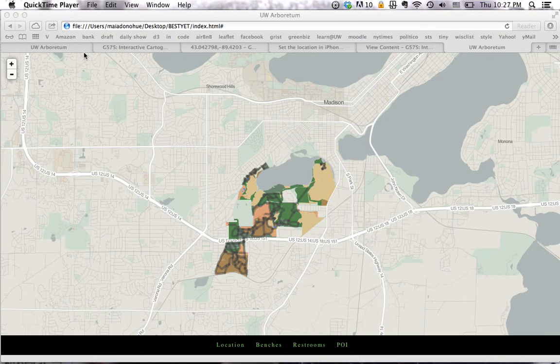Geography 575. For this project, we decided to build a web mobile app of the UW Arboretum. We were both excited about this project because part of what makes JavaScript such a widespread programming language is its ability to do web mobile, and we also wanted something that we could use ourselves.